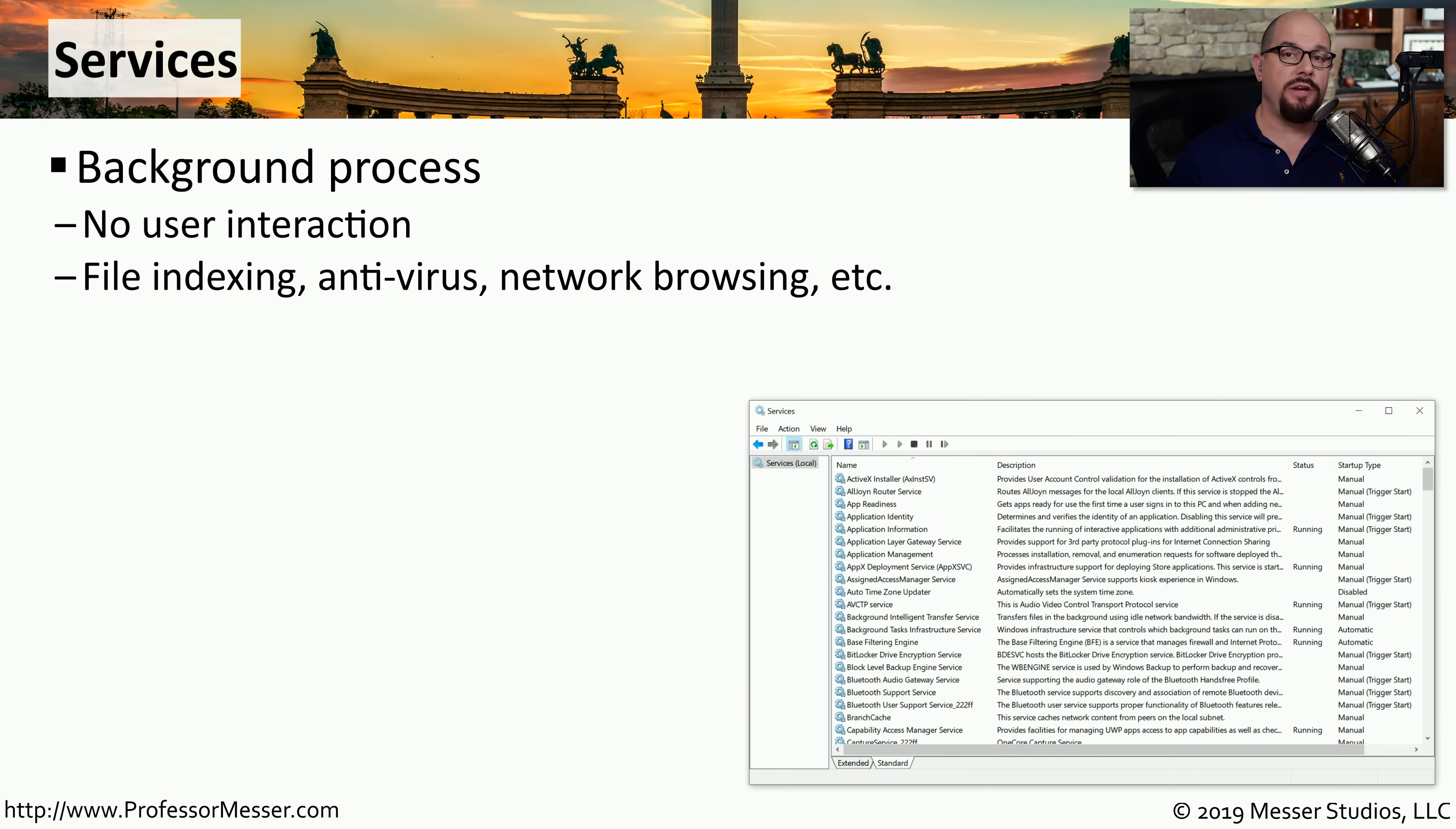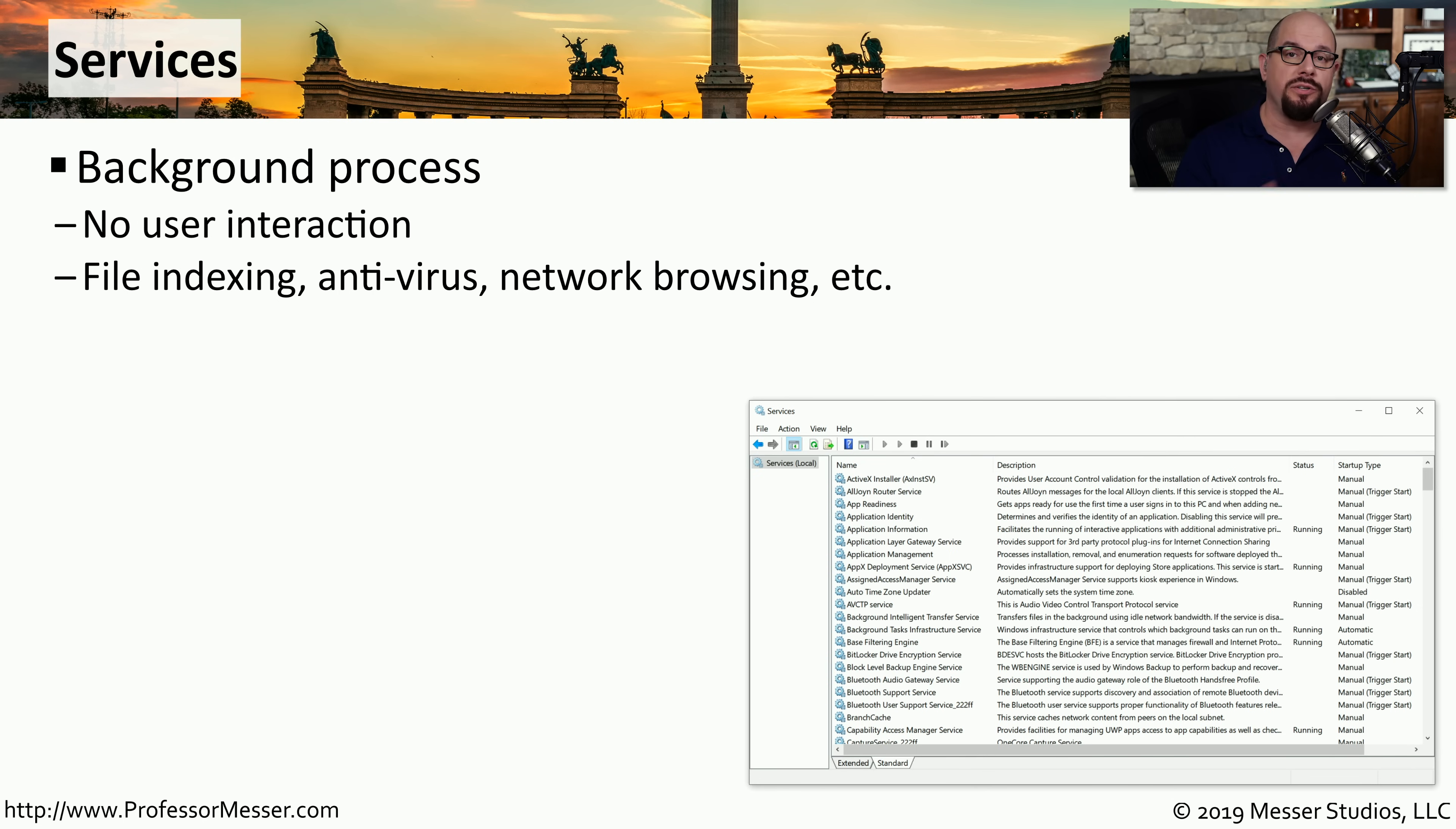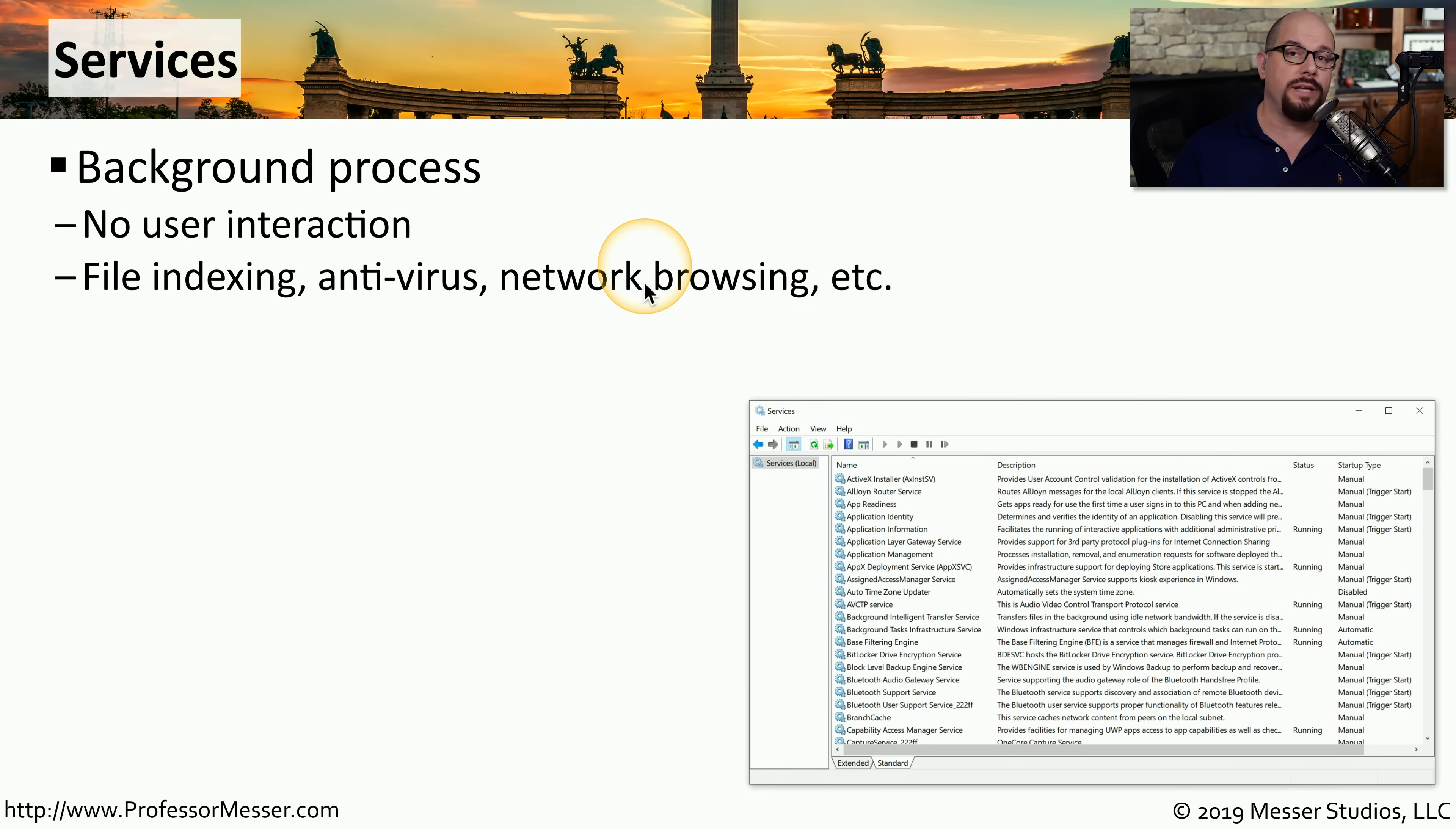Many of the applications in Windows are apps that we interact with directly. For example, we may be adding information into a spreadsheet or document, or we may be using a browser to surf the internet. But there are a number of applications running Windows that don't interact with us at all. We call these services. These services are things like file indexing, antivirus, and network browsing that all occur behind the scenes.